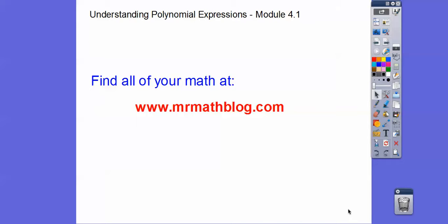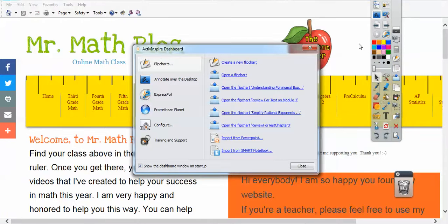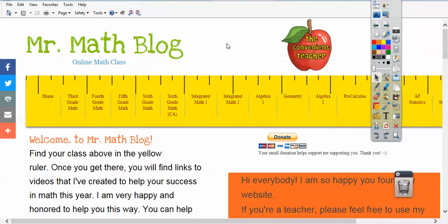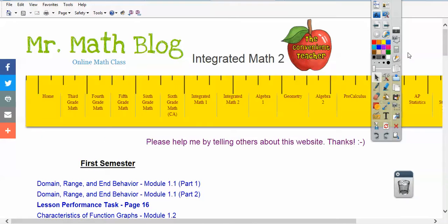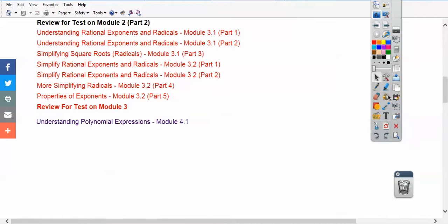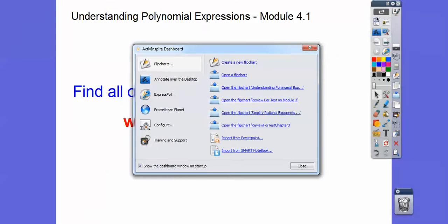We wrapped up Module 3 and we're starting Module 4. This is a pretty easy lesson — it's Understanding Polynomial Expressions. Don't forget all your lessons can be found right there at that groovy site. If you go to that site, this is Integrated Math 2. There's the Integrated Math 2 link, and then it's going to be right down here, this lesson. As soon as I load it, I'll insert it right there.